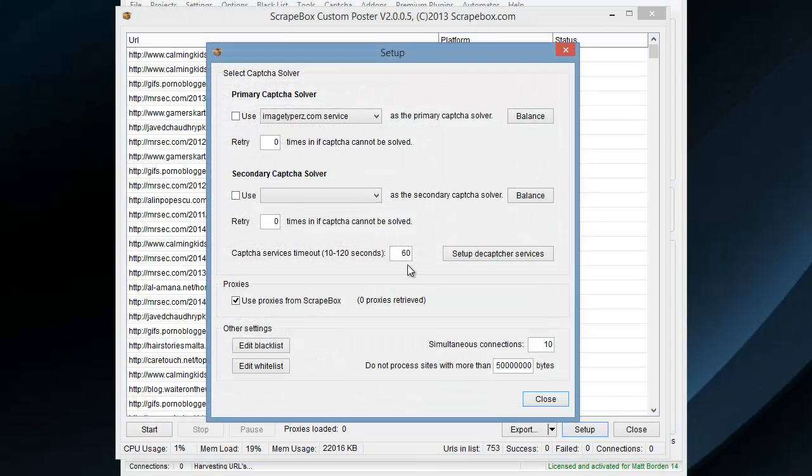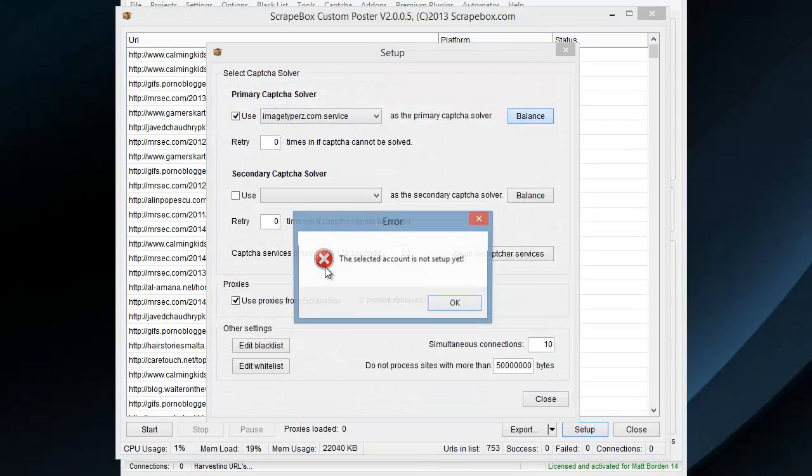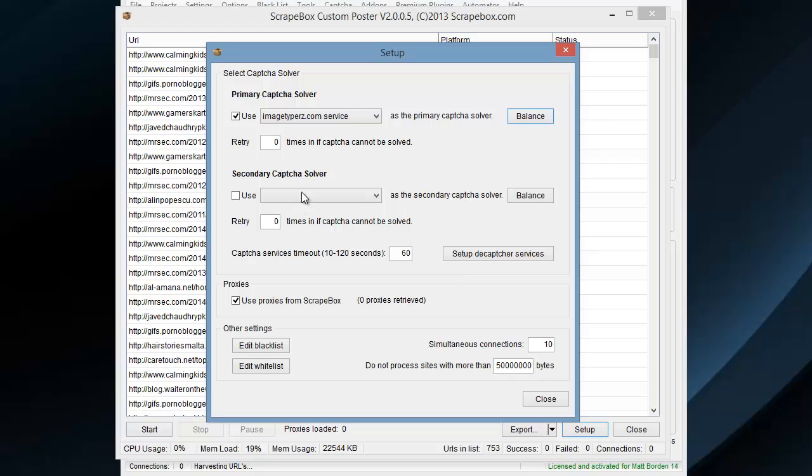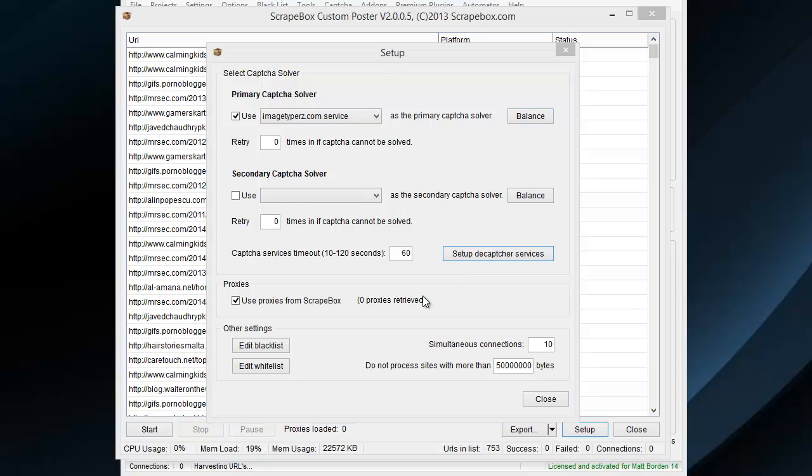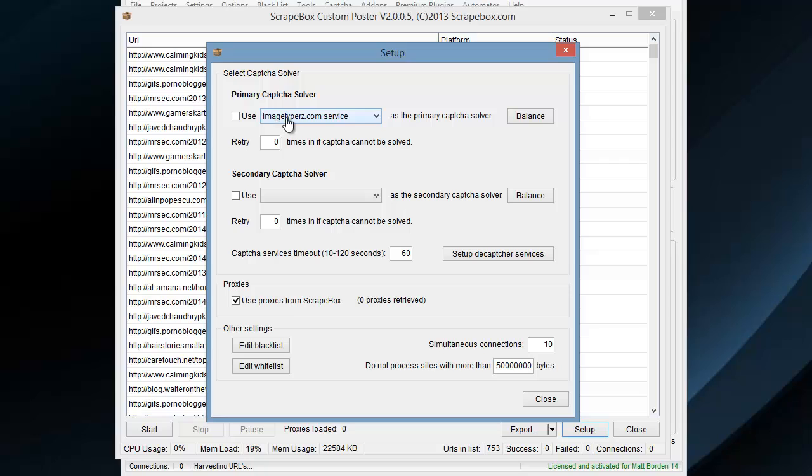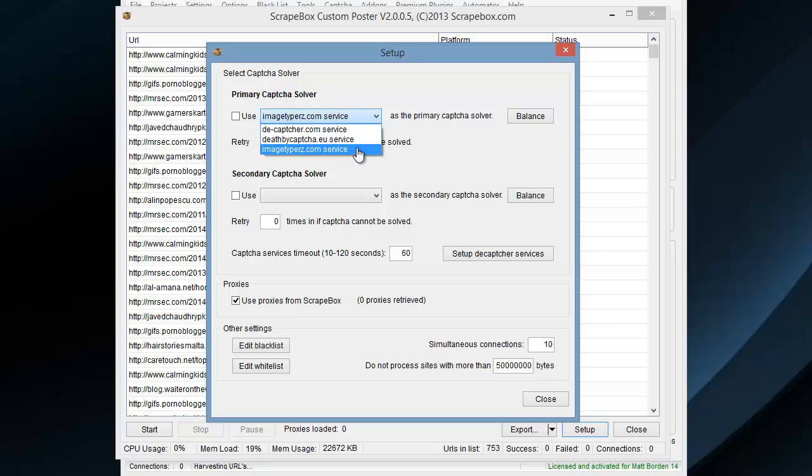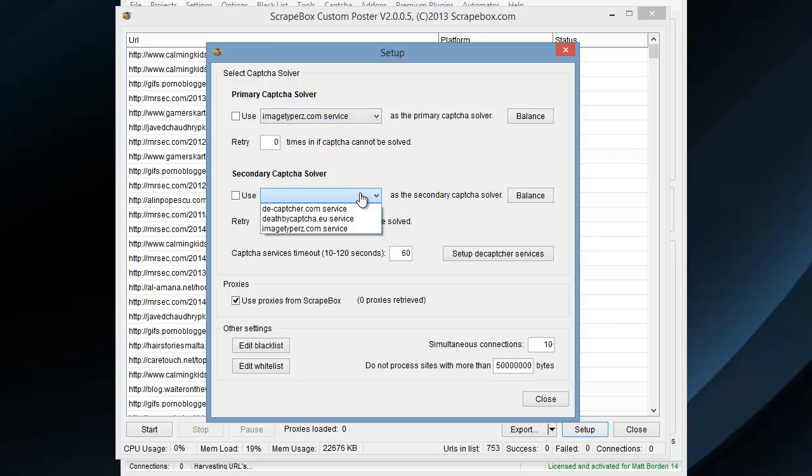Setup here gives us options, including using CAPTCHAs if we want. The sites I have don't use CAPTCHAs, but you can use CAPTCHA service there: Decaptcha, Death by CAPTCHA, image typers, and then the secondary one, along with retries in case of how many tries.